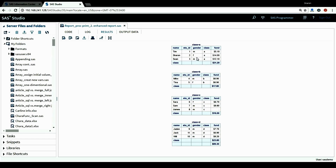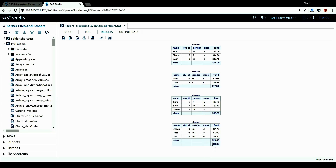This is the report from the PROC PRINT procedure. Because I included the BY statement by class, we now have four tables in this report — one table for each category of the class variable. The first table is for class equals A, with the list of observations in that group. For the funds variable, SAS provides the subtotal for this group: $31.2 is the total funds raised for class A. The same applies for class B, C, and D. For the last table, class D, we also have a grand total for all observations, which is 89.3.